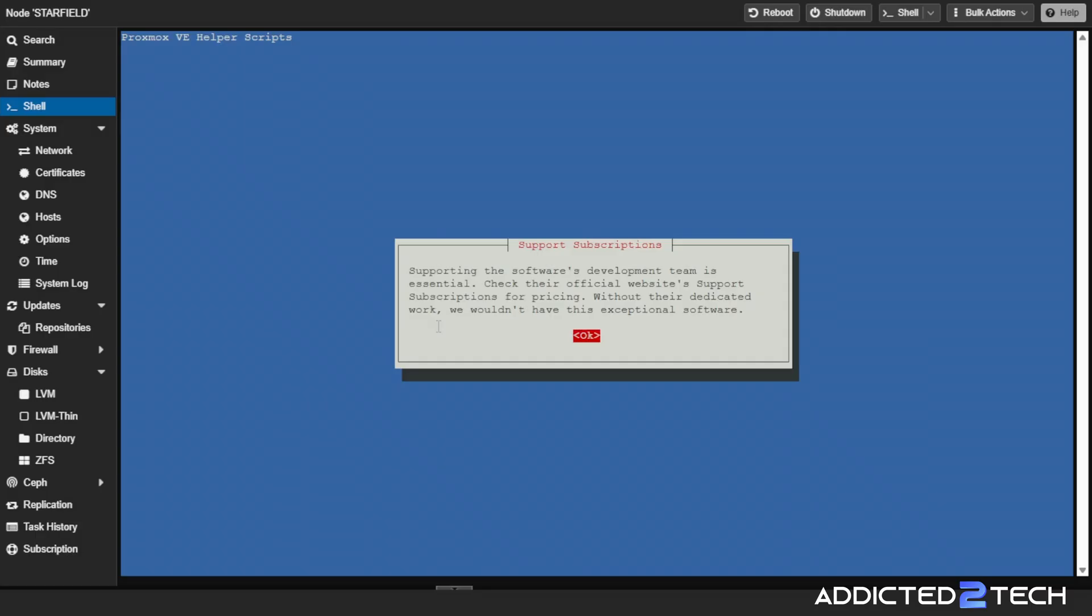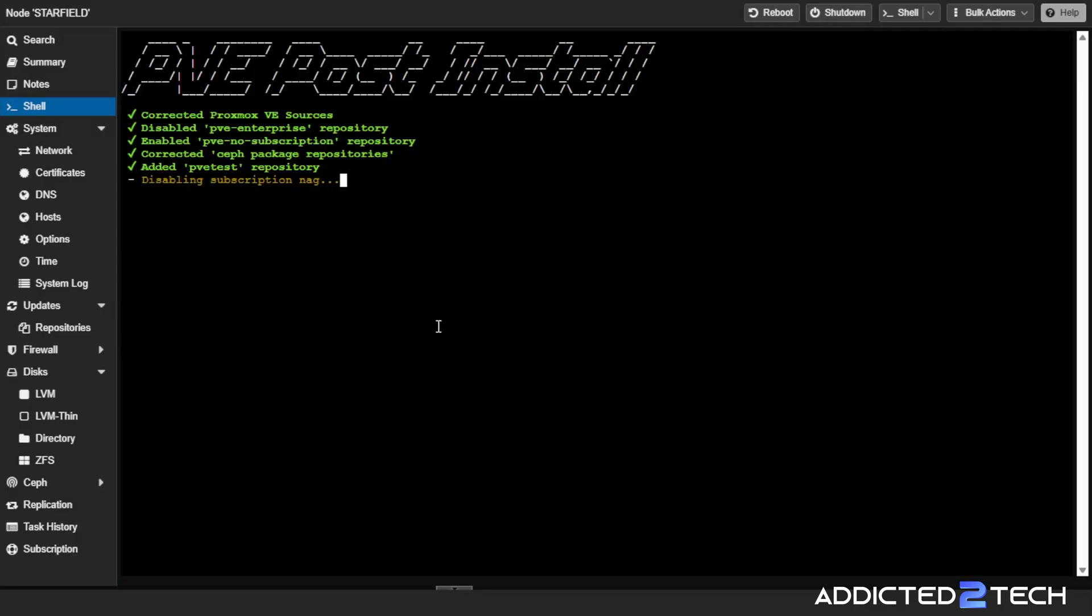Support the software development team is essential. Check their official website support subscriptions for pricing. Without their dedicated work, we wouldn't have exceptional software. I 100% agree with that too.